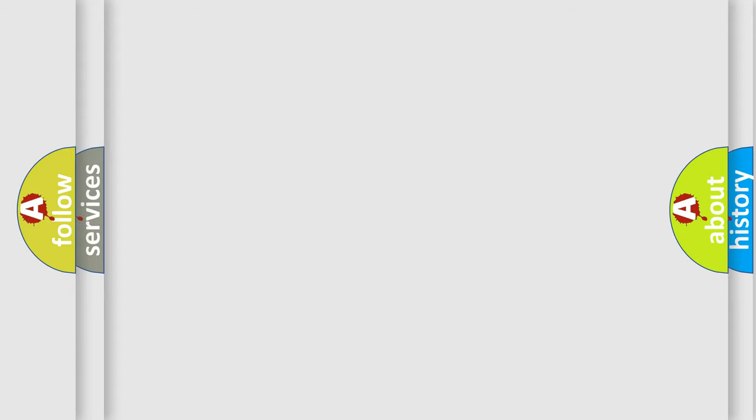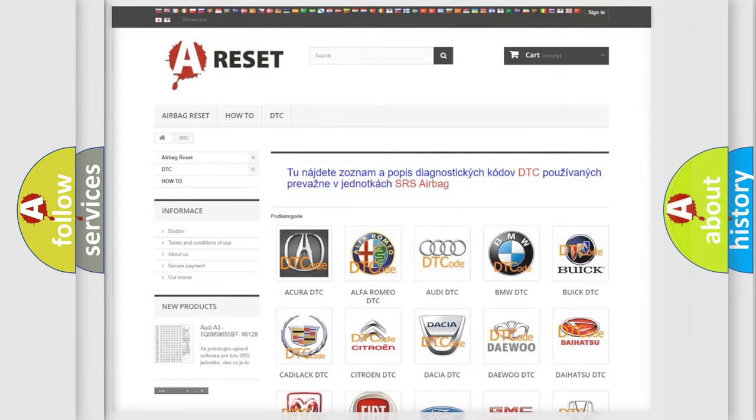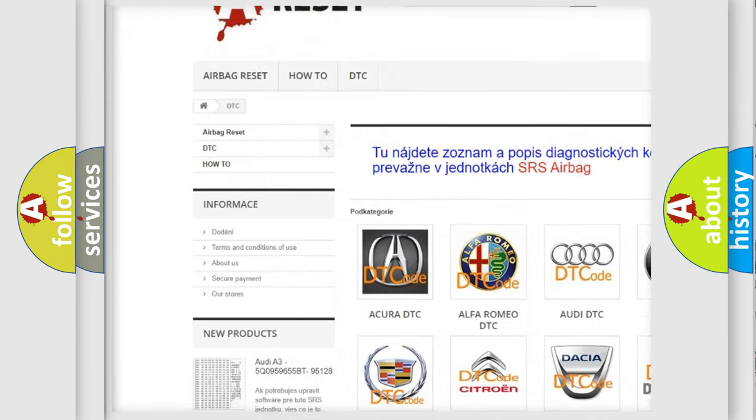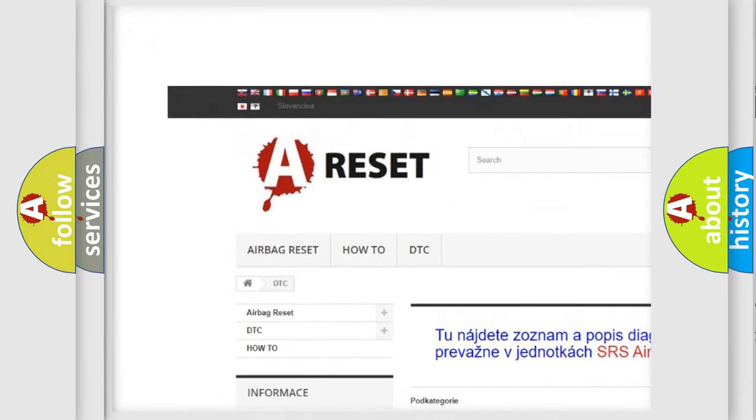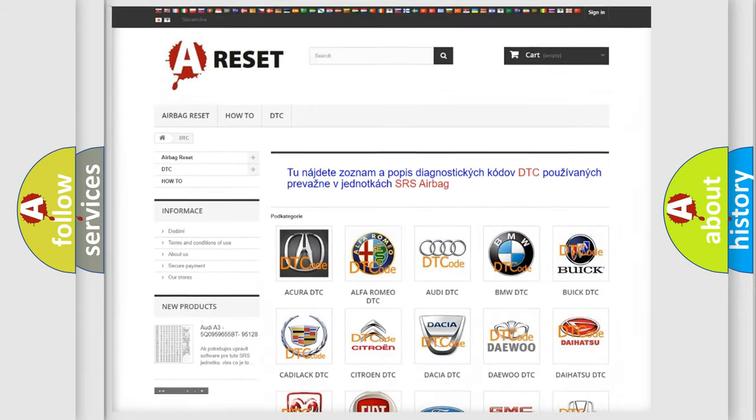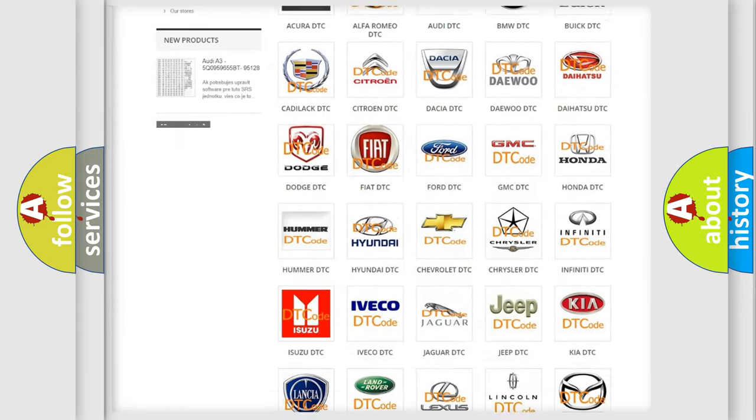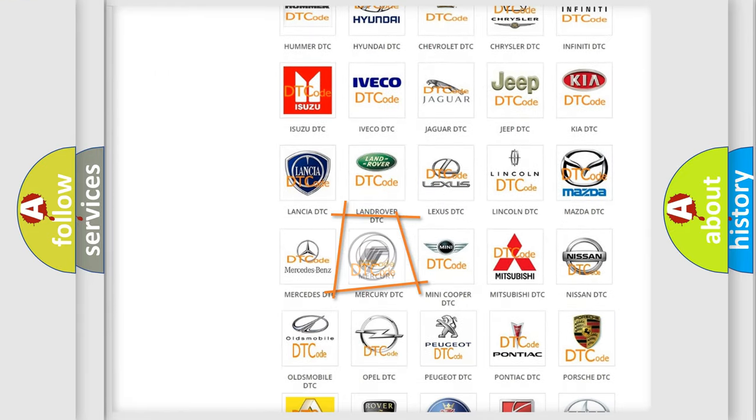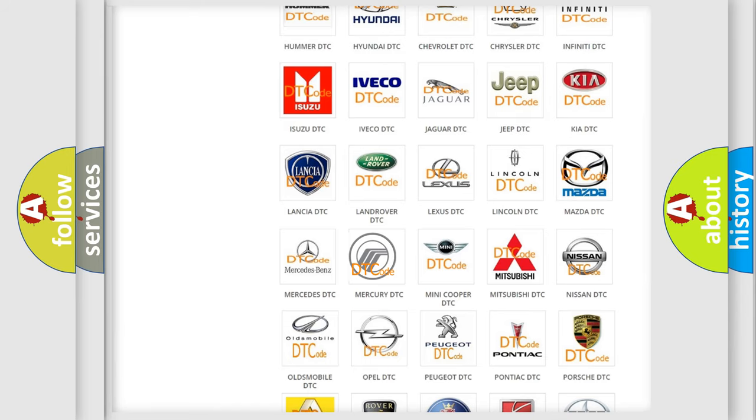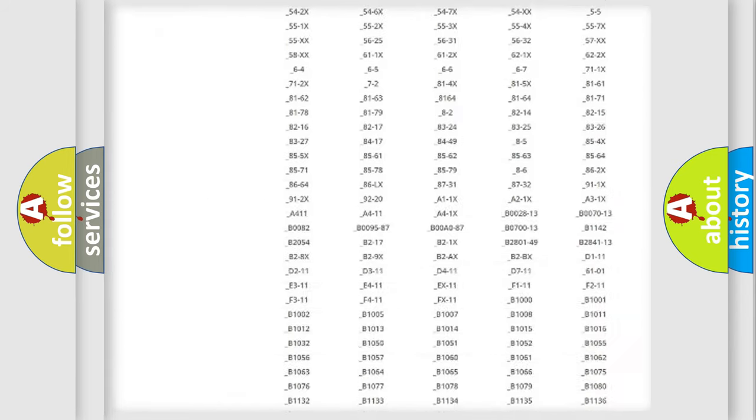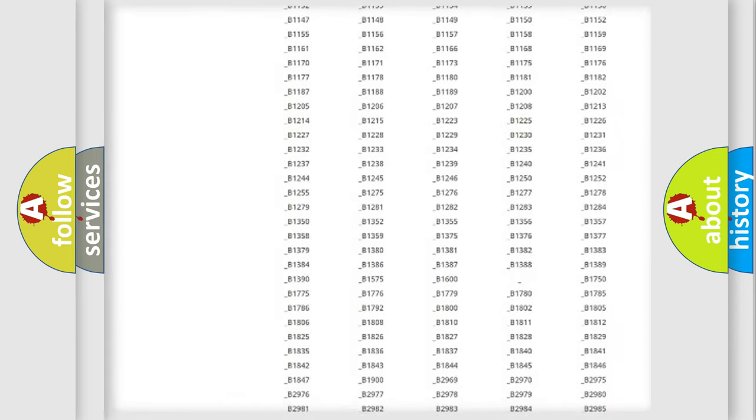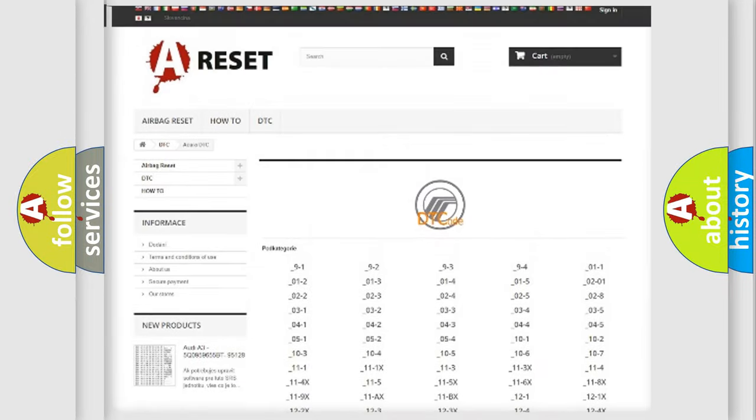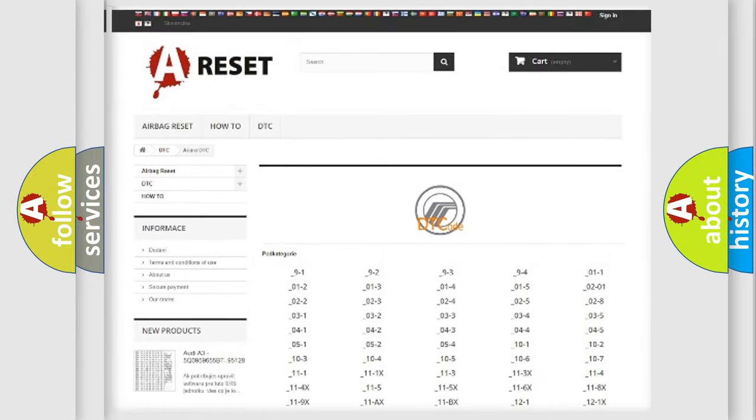Our website airbagreset.sk produces useful videos for you. You do not have to go through the OBD2 protocol anymore to know how to troubleshoot any car breakdown. You will find all the diagnostic codes that can be diagnosed in Mercury vehicles.